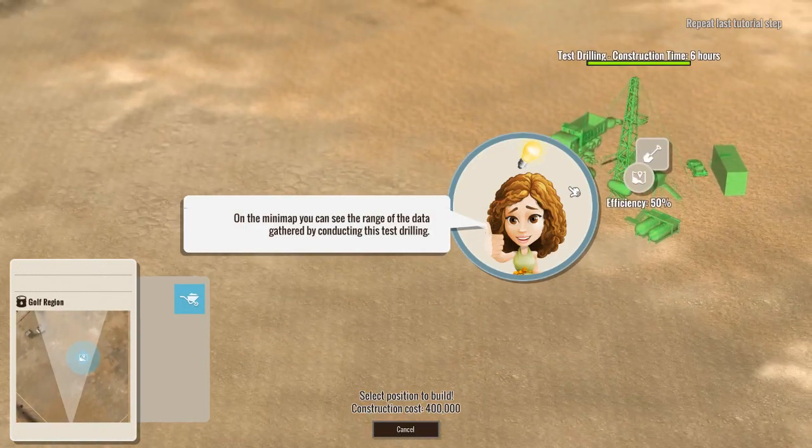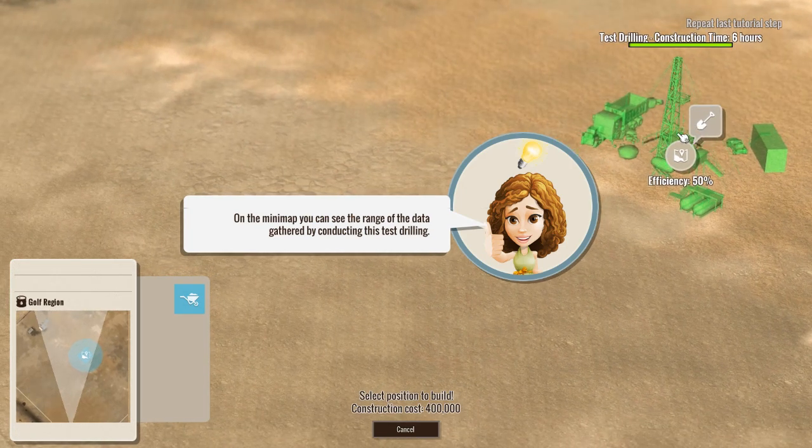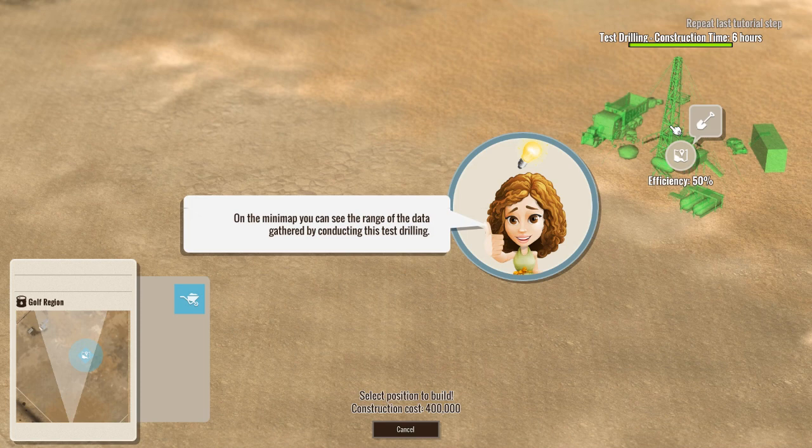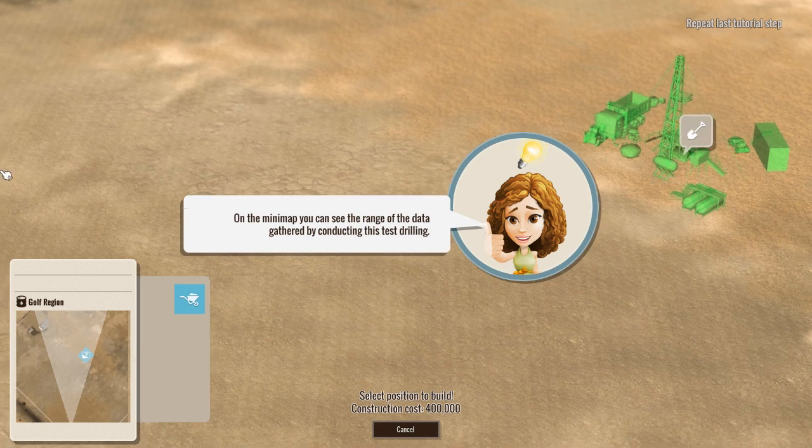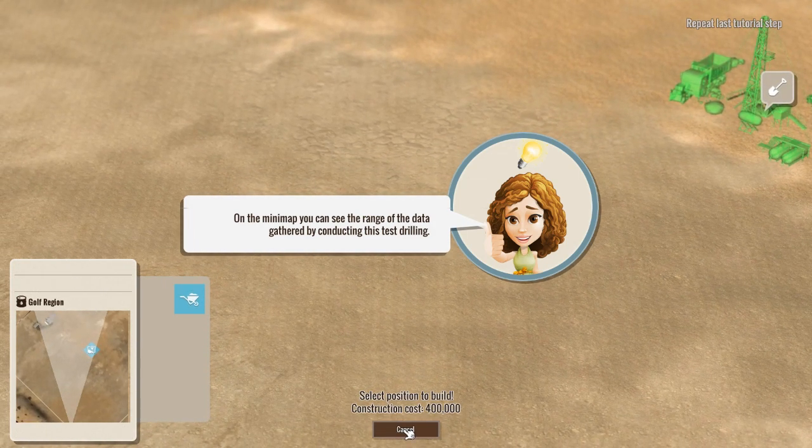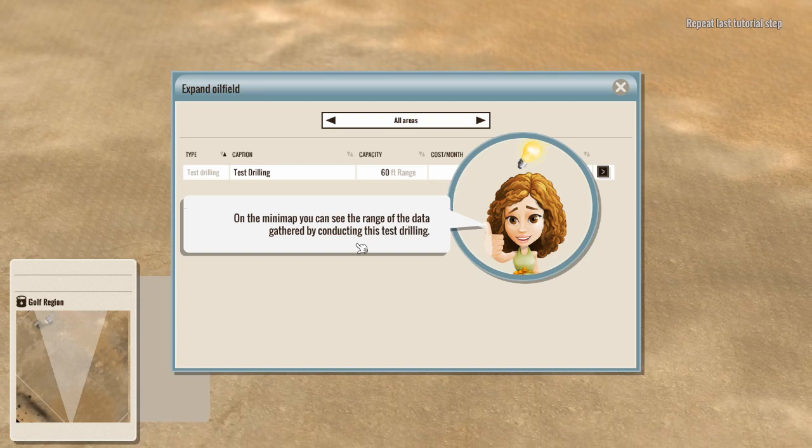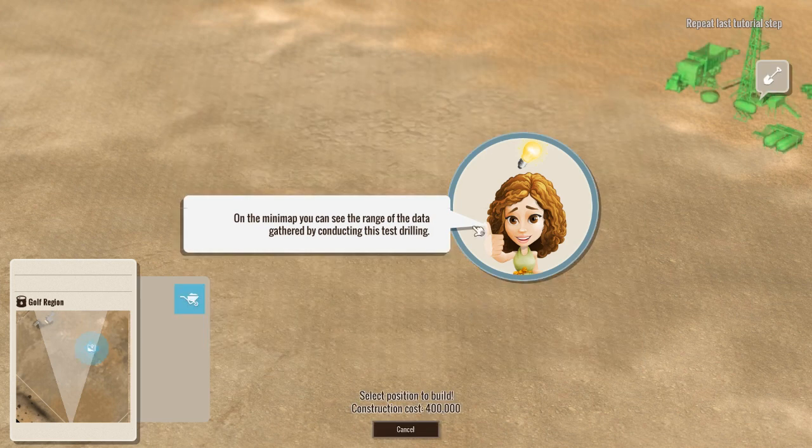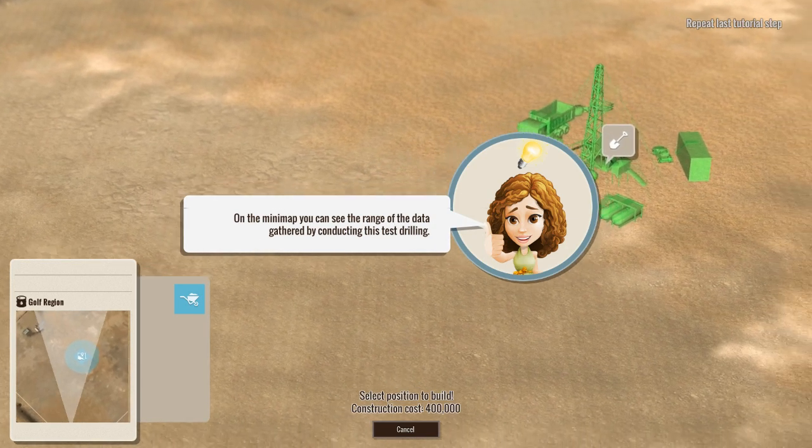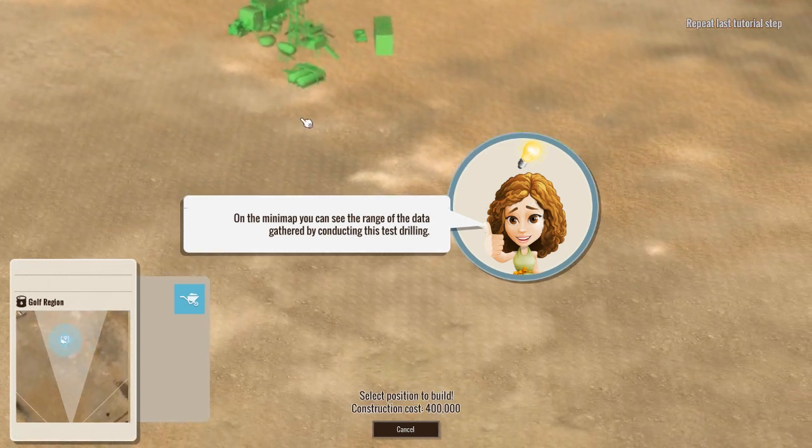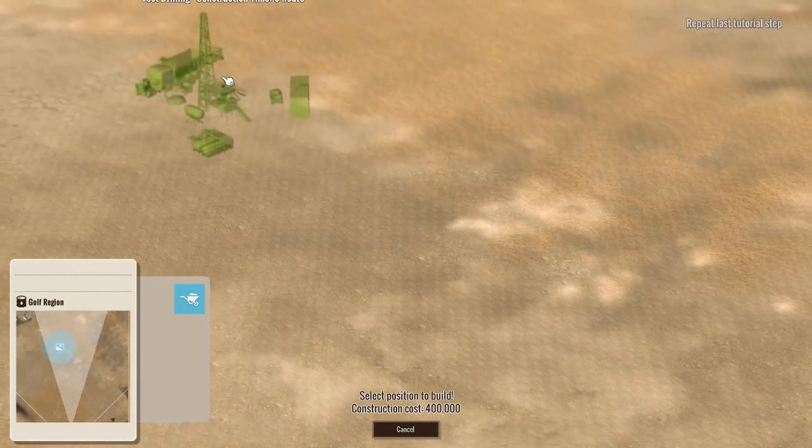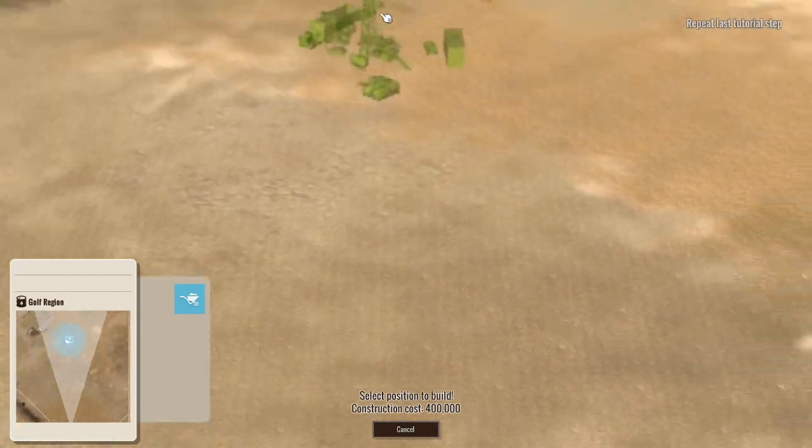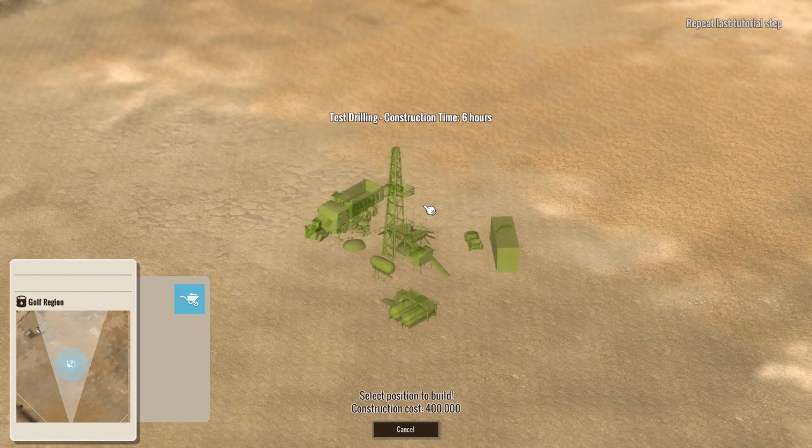And apparently on the mini map you can see the range of the data gathered by these. Select the position to build. I clicked the wrong button the first time. You guys didn't notice that, did you? I'm going to go right in the middle. What the heck.